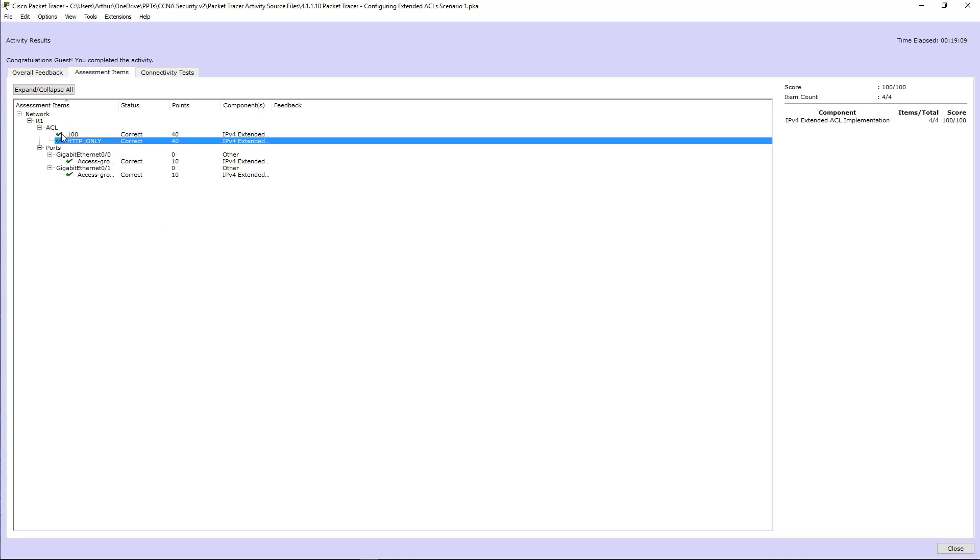So just because I added those two additional denying IP any any, instead of using the implicit ones, it dinged me on those. Which is crap, but it is what it is. If you have any questions, leave comments below. If you need any help, again, leave comments below. Thank you. You have a great day.